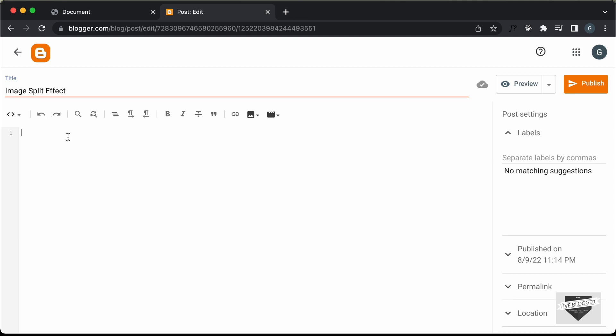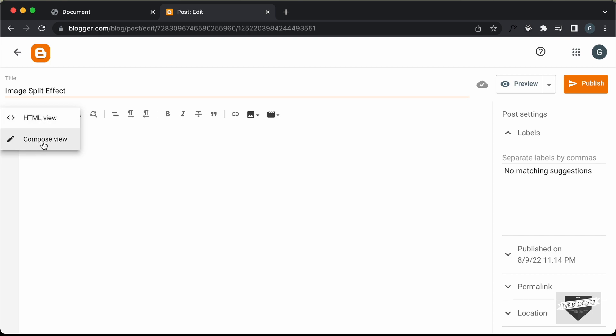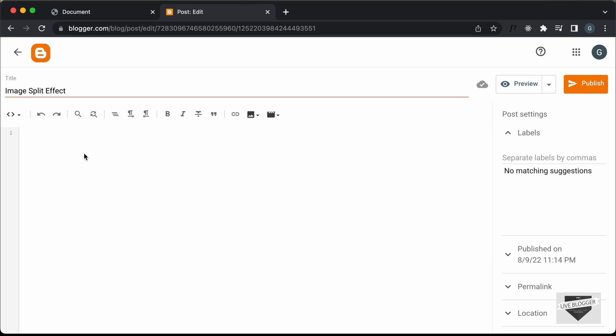Now the next thing you need to do is make sure that you are in the HTML view. So if you are in the compose view, just click on this button and click on HTML view. Now here you can add the HTML and CSS.